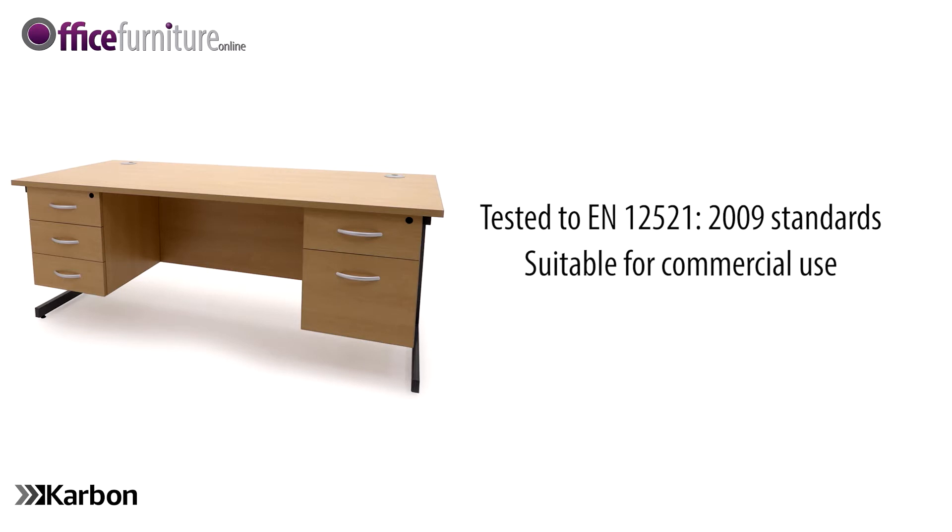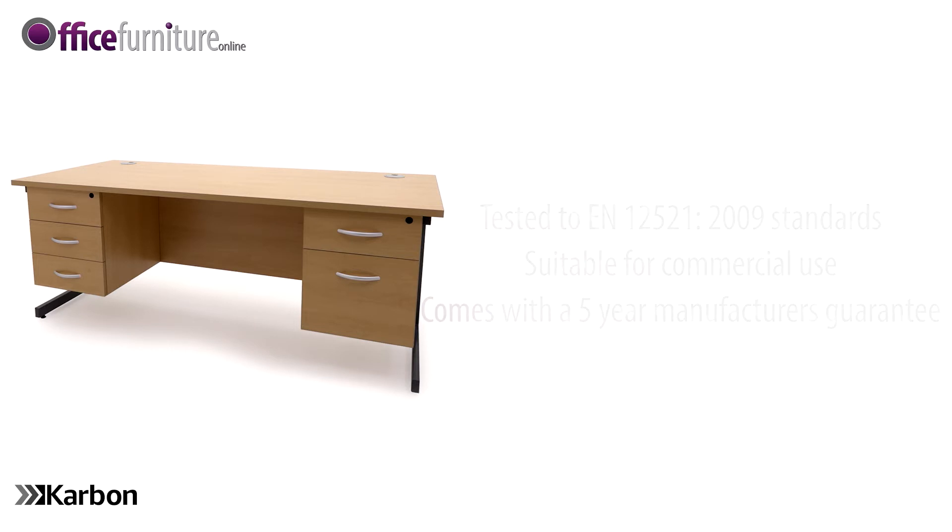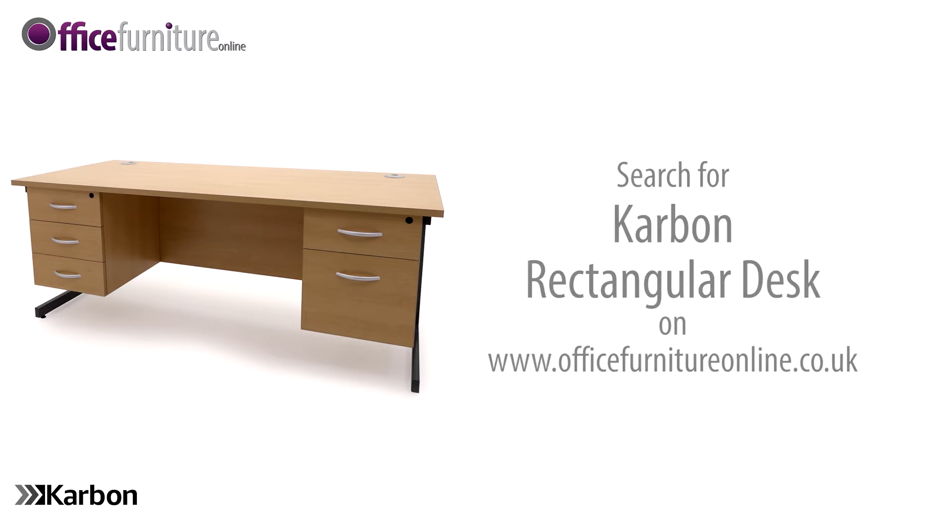Carbon office furniture comes with a five year manufacturer's guarantee and is available from stock. It is delivered flat packed on a free next day or day of choice delivery service from Office Furniture Online.